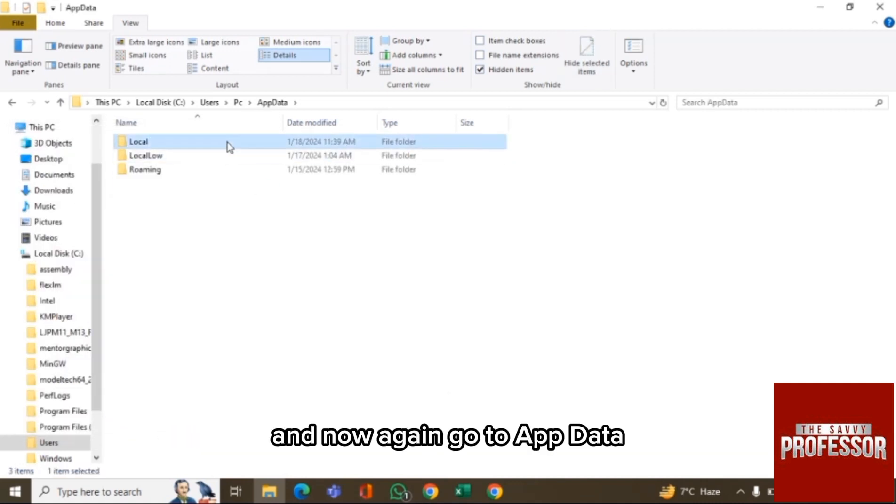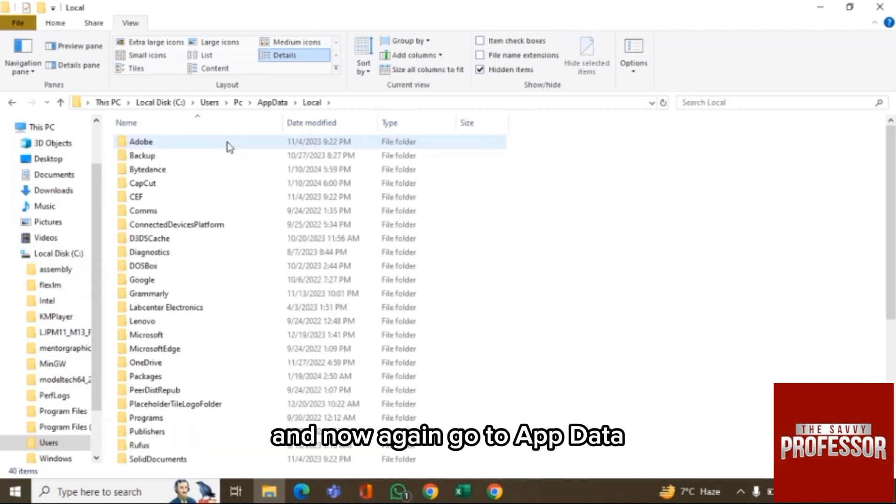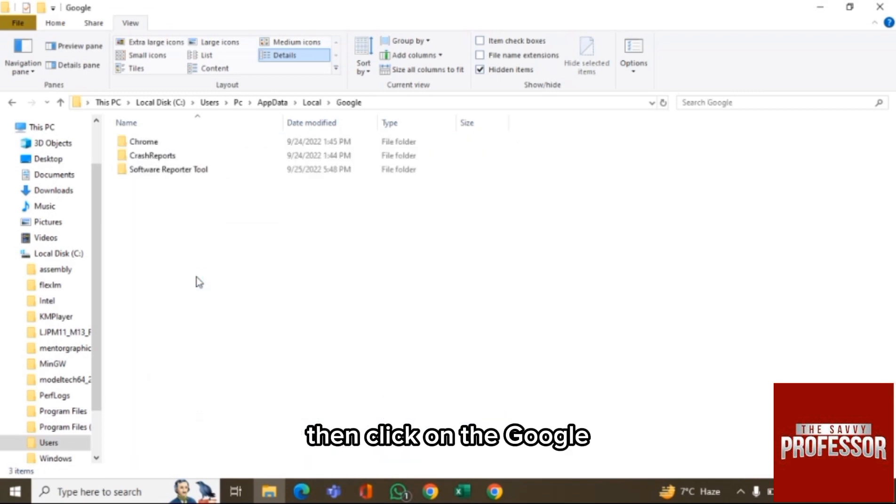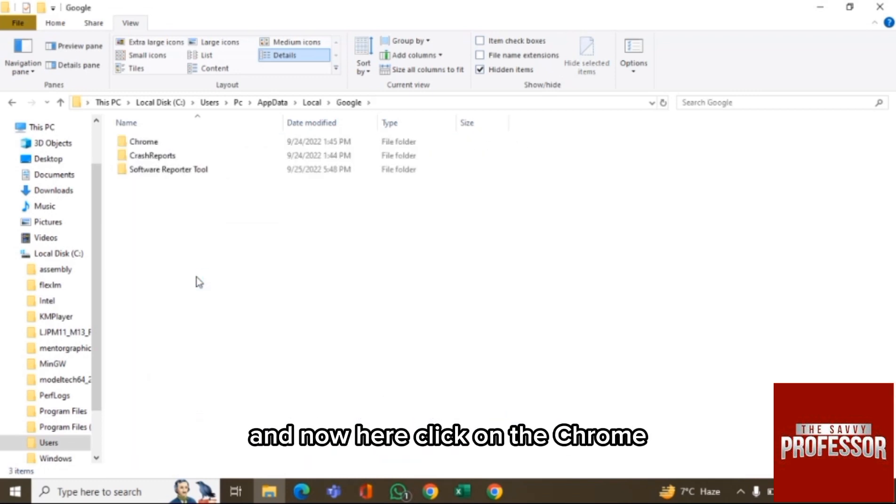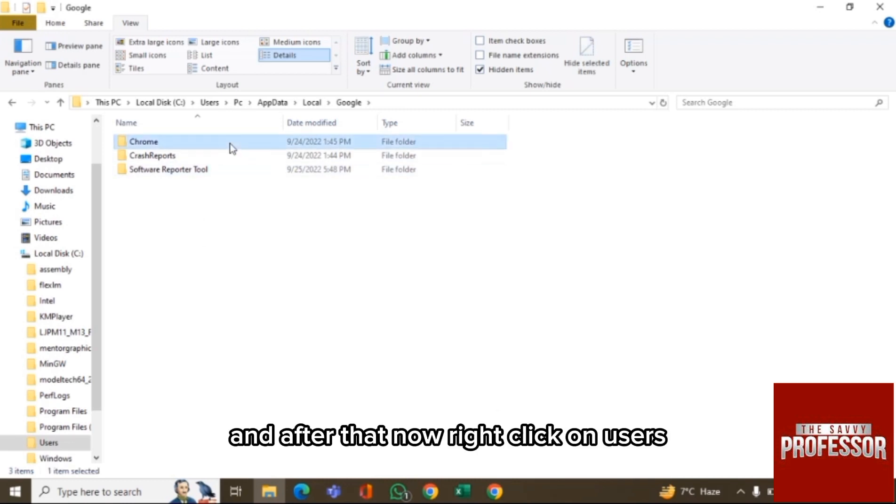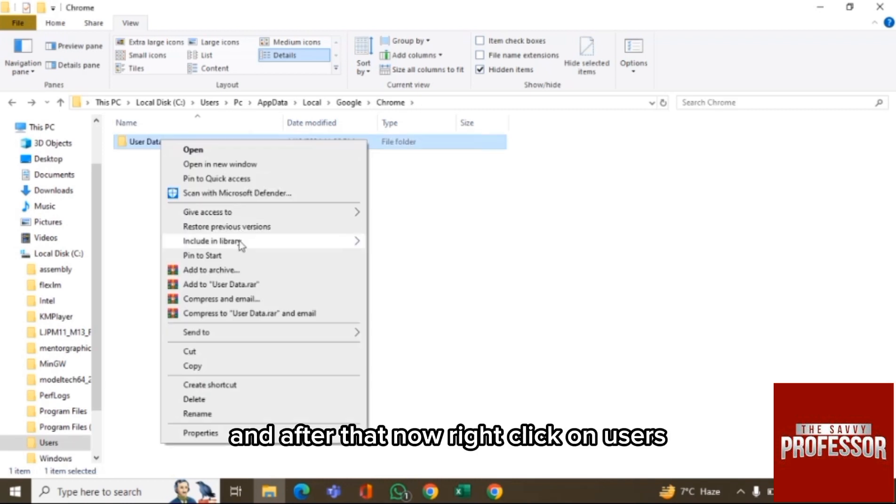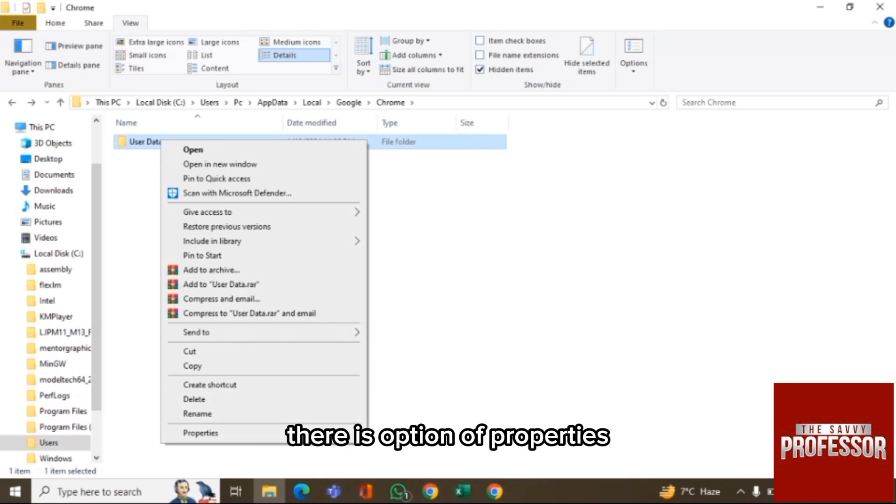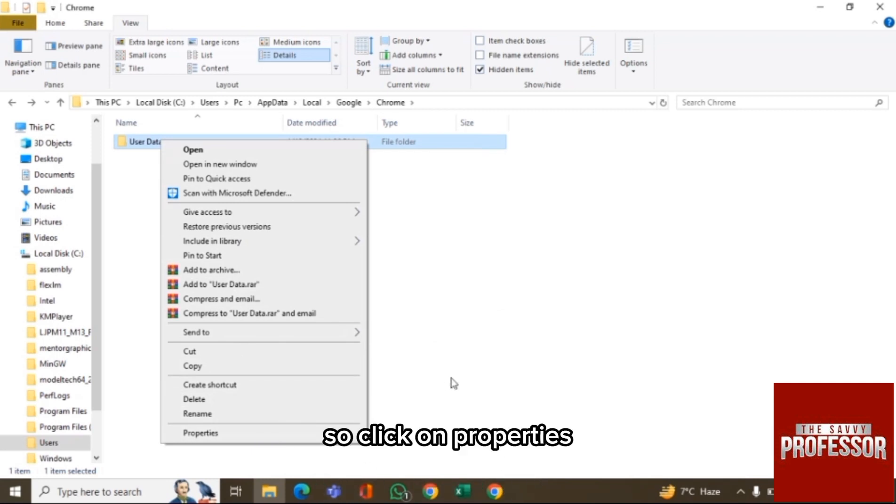Now again go to AppData, click on the Local, then click on the Google, and now here click on the Chrome. And after that, now right-click on Users and here you can see in the last there is option of Properties. So click on Properties.